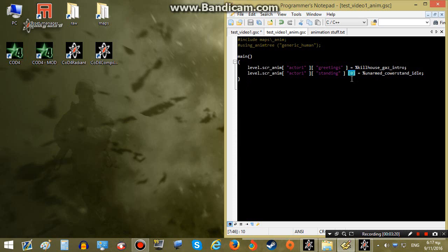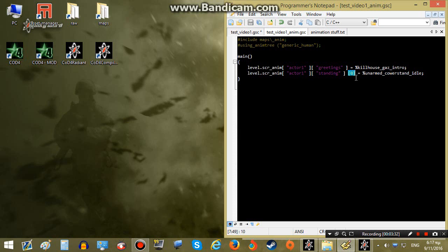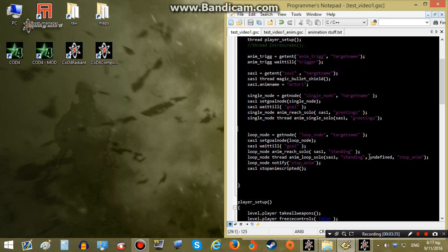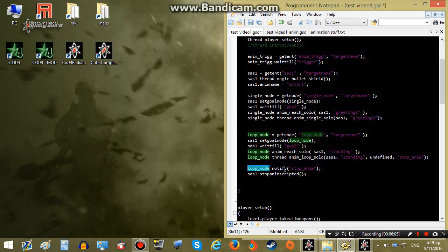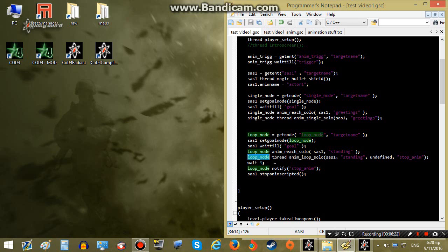Note that we will need this 0 flag here when it comes to loop animation — if we want our defined animation to loop, we have to include it, otherwise we will get errors. We also have two more parameters: one is undefined, just keep it like that, and then we have stopanim. If we notify our node with the text stopanim it will stop playing the loop animation and let the AI free. In this case we will wait five seconds, so the AI plays the loop animation on the loop node for five seconds, then we notify the node to stop the animation.